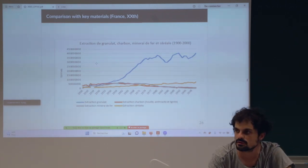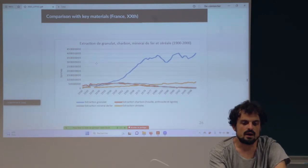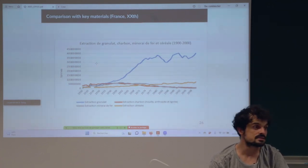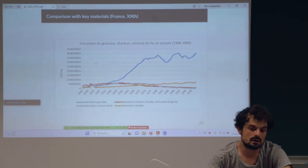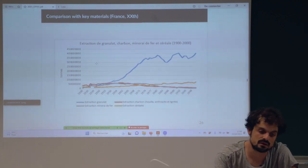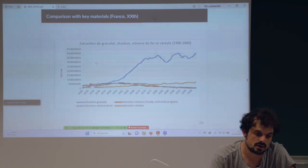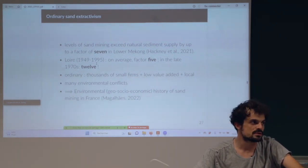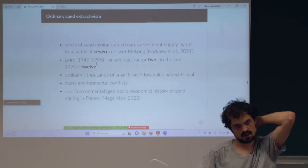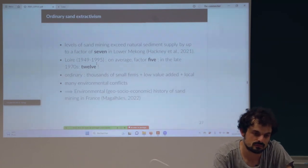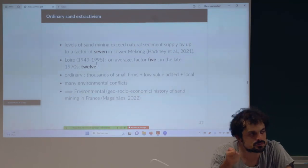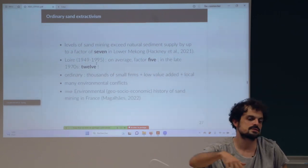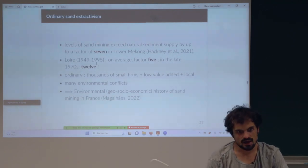I was really curious about the effects of this extraction, the environmental conflicts, and so forth. I wanted to study the important factors and firms involved in this extraction — the quarries and all the firms. What I discovered first is that the rate of extraction was really huge, which is why I defended the argument of 'ordinary extractivism' in France. I wanted to use this concept of extractivism, normally used in Latin America, for France.